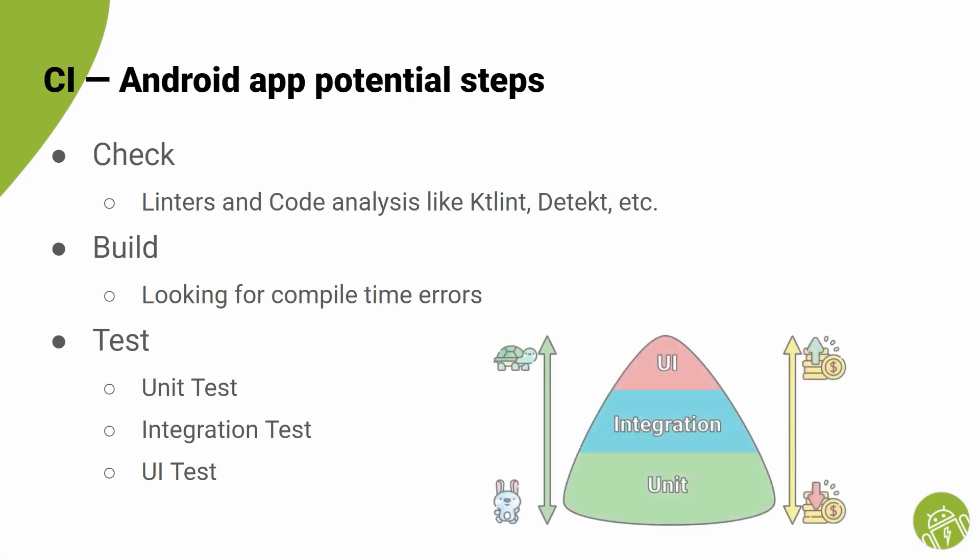Based on the test pyramid concept, the biggest portion of tests should be unit tests because they are fast and therefore cheap. And then integration tests, which are about testing how multiple parts of app integrate and work properly with each other. And in the end, UI tests, which as we all know, are the most expensive and slow tests.